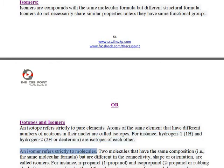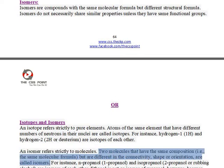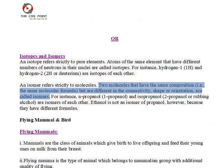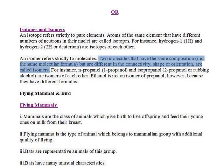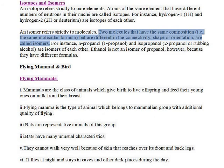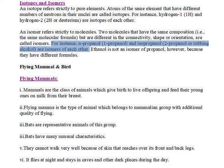An isomer refers strictly to molecules. Two molecules that have the same composition, i.e., the same molecular formula, but are different in the connectivity, shape, or orientation, are called isomers.